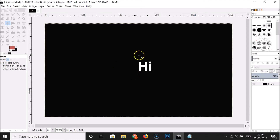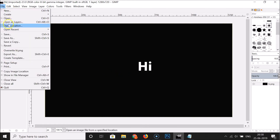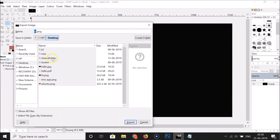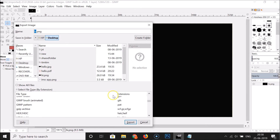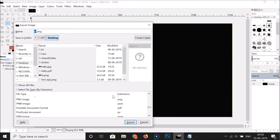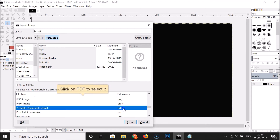If you see this window, click on the Convert button, and here we have our PNG file opened. To convert it to PDF, click on File and then click on Export As. Here we have the Export Image window. Click on the plus button to expand the Select File Type by Extension section, find the PDF — Portable Document Format option — and select it. You can change the name if you like, but I'll leave it as hi.pdf.